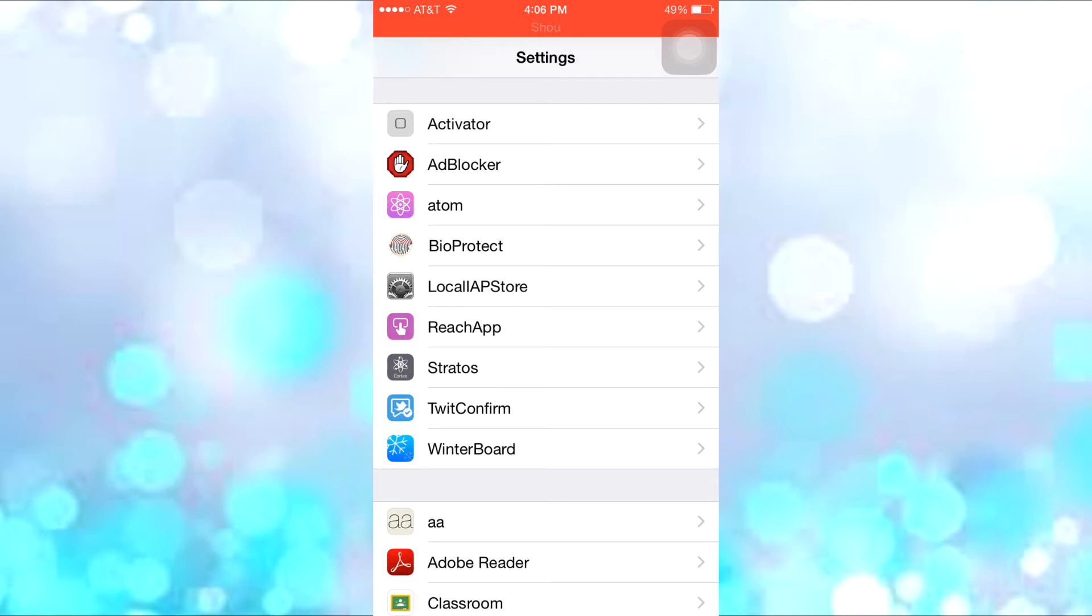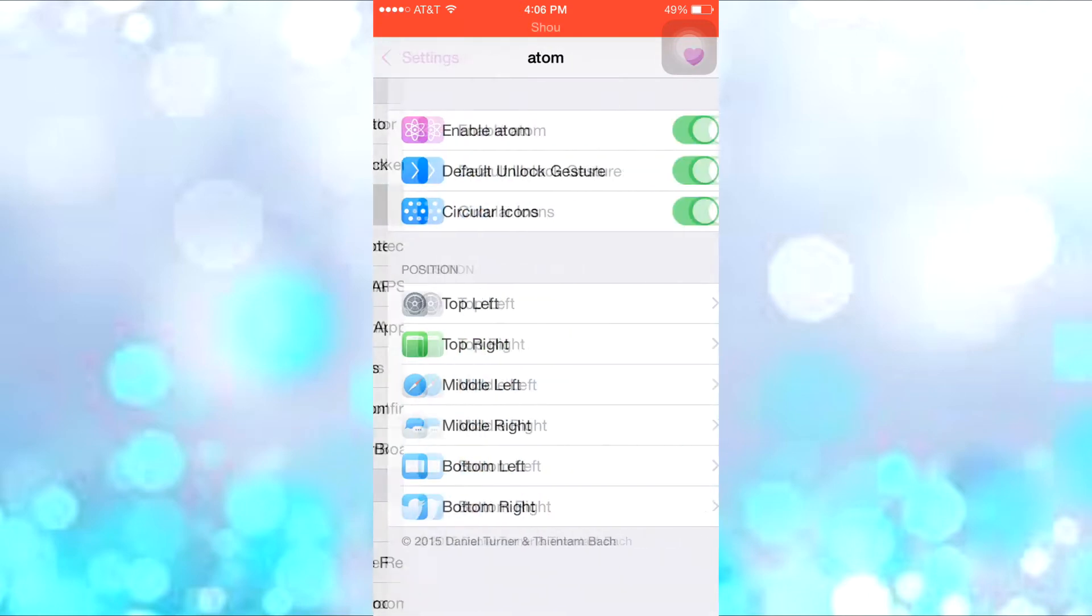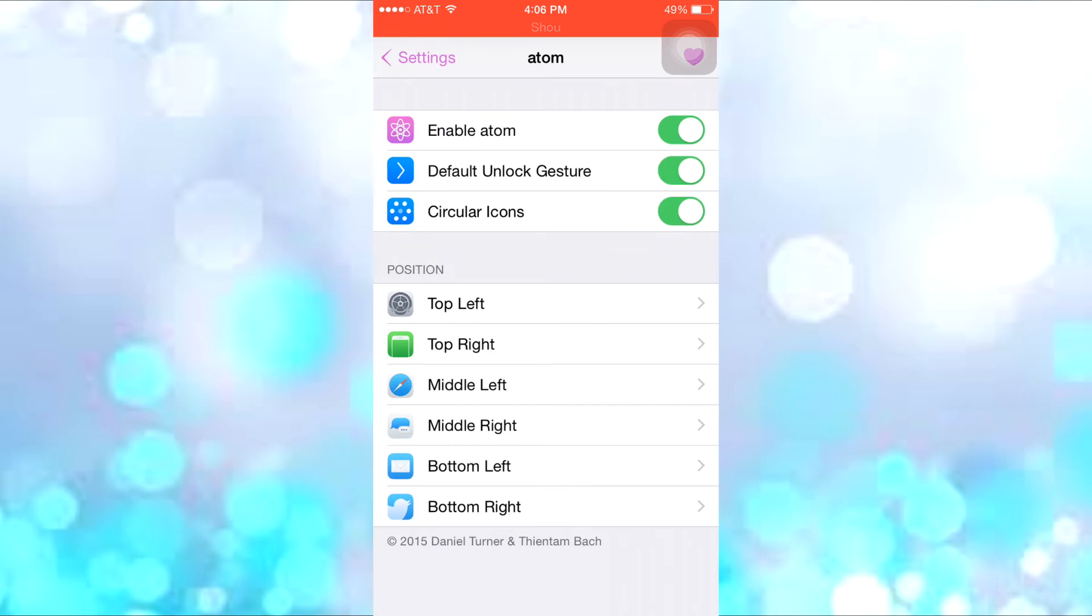And it only has the little settings in it. So it only costs $3 again. It only has like three main settings to enable it, to have the default unlock gesture on, and to have the circular icons.